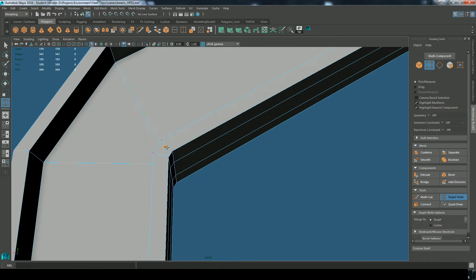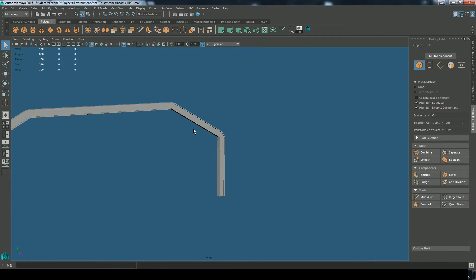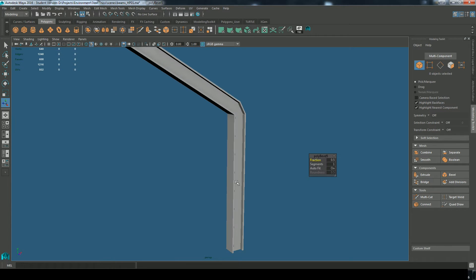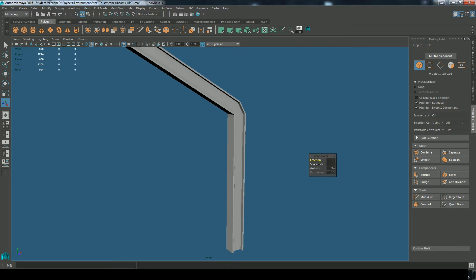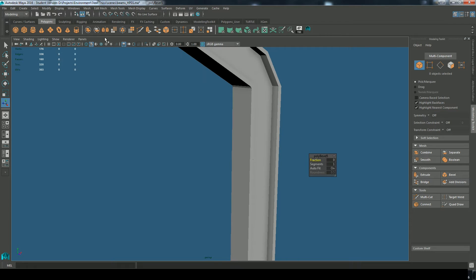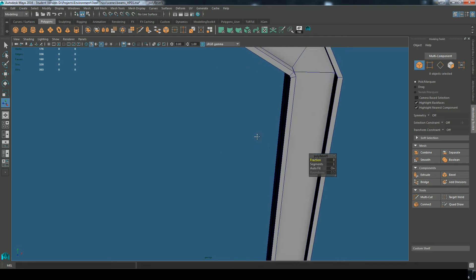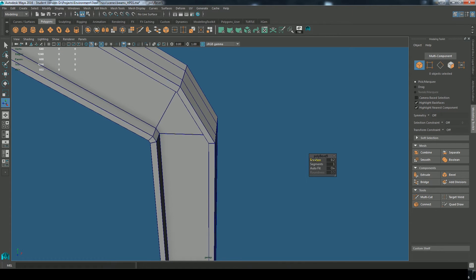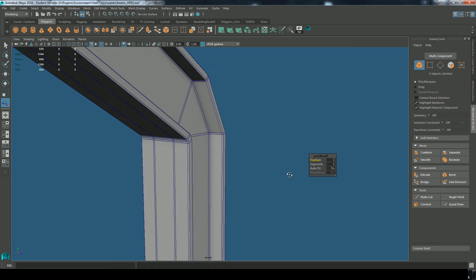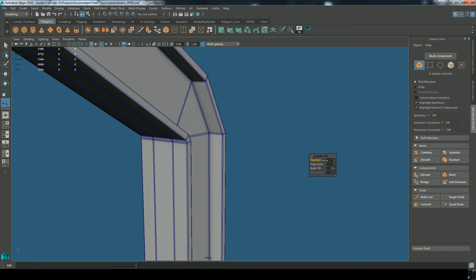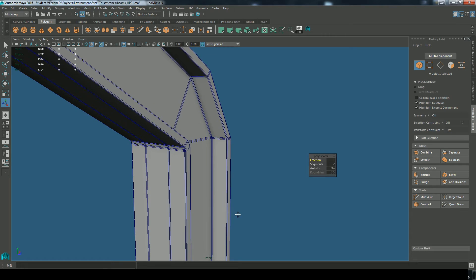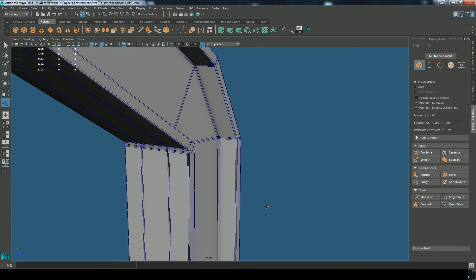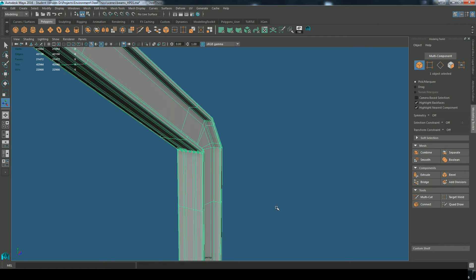So now, if I select the whole model and apply a bevel, I'll just turn on my shaded wires so we can see that bevel. Let's see what it's doing there, I might actually give it two segments. And now when I hit, select the model and hit three to smooth preview.